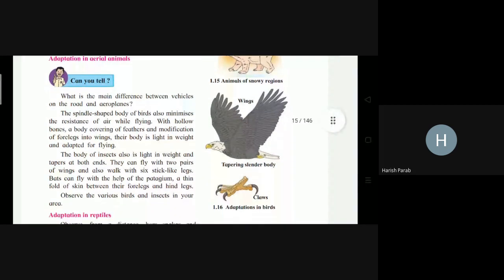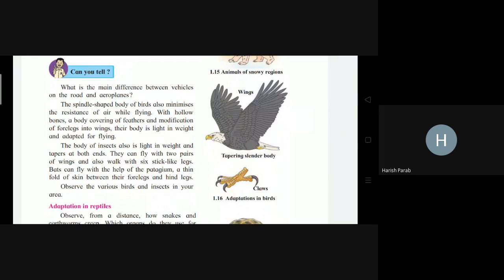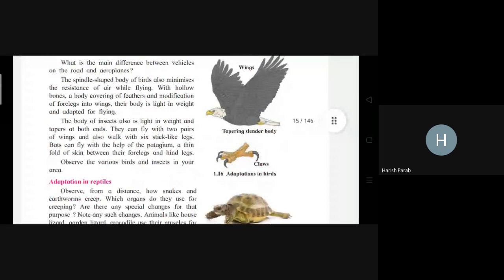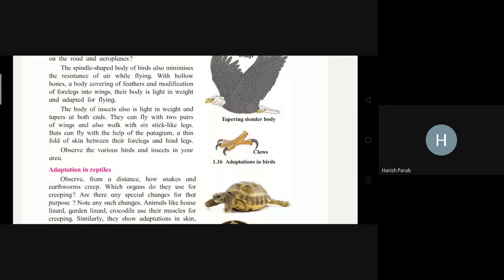Adaptation in aerial animals: their body is spindle-shaped, which minimizes air resistance while flying. They have hollow bones, and their body is covered with feathers. Their front legs are modified into wings, making their body light. Insects can also fly; they have a light body that tapers at both ends and can fly with two pairs of wings. They walk with six stick-like legs.